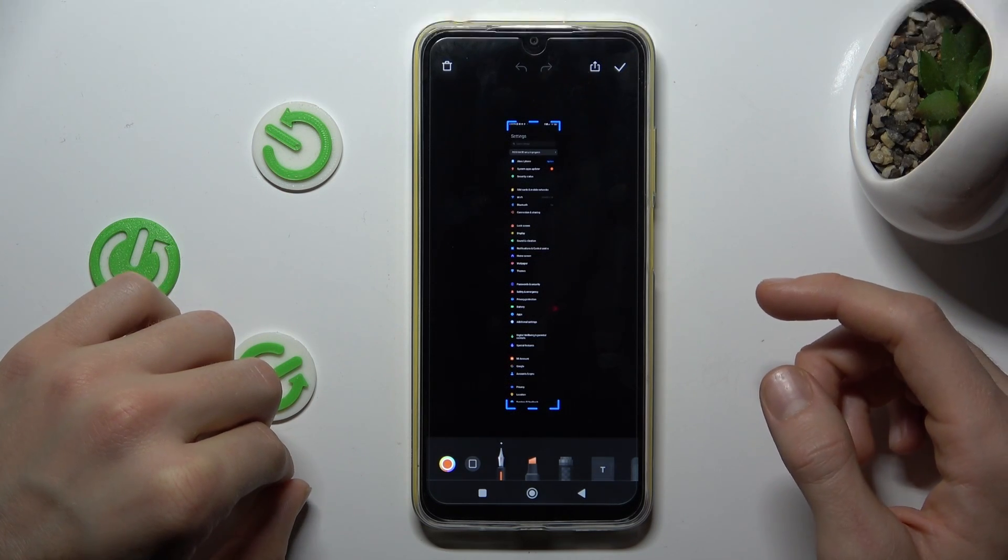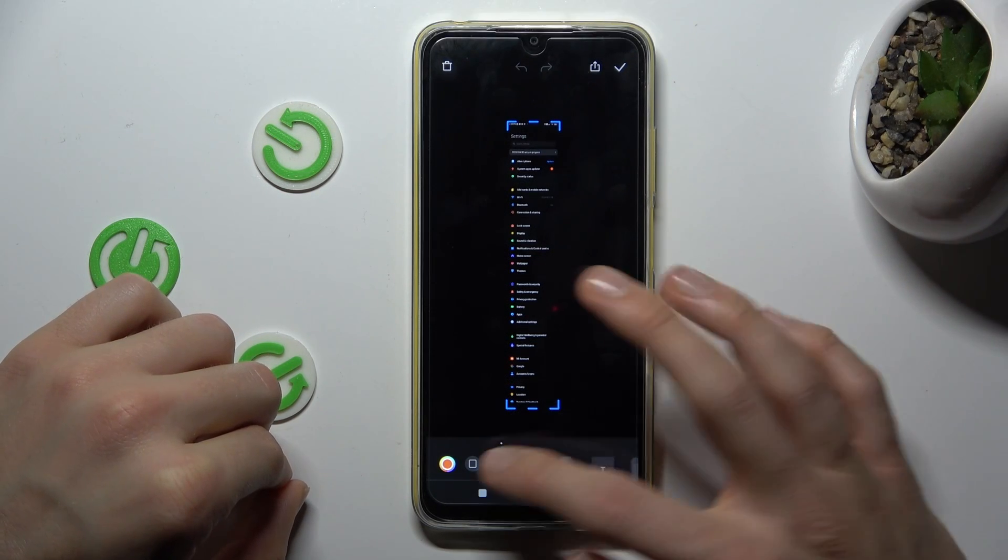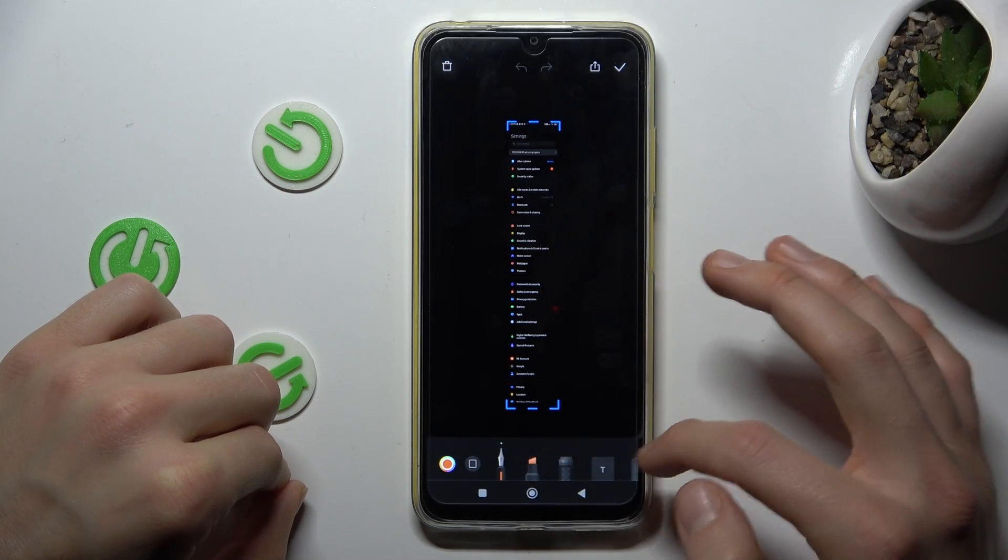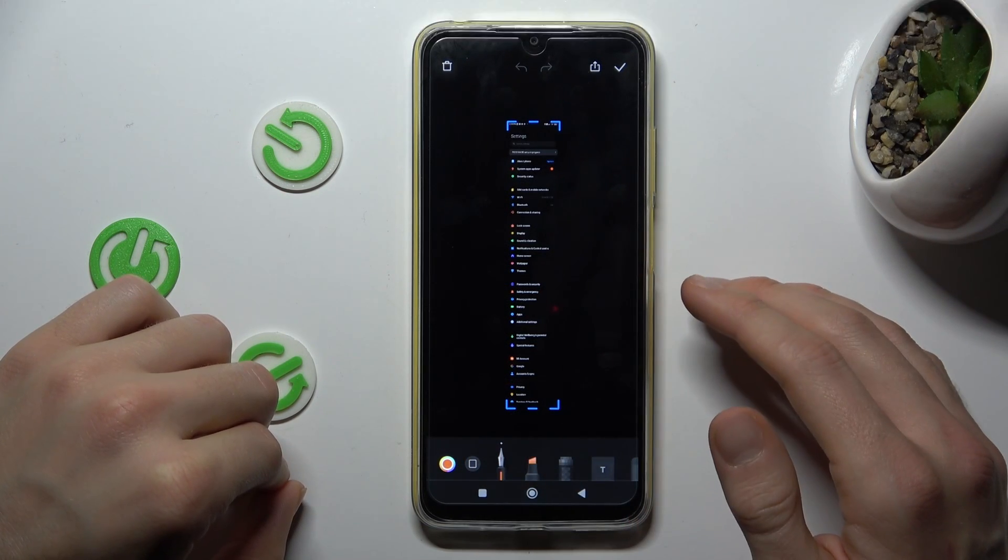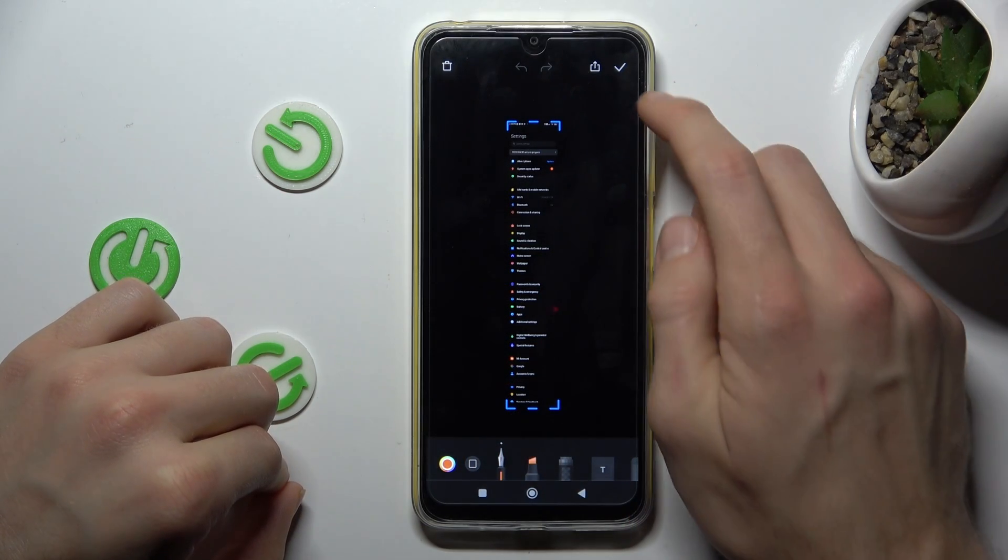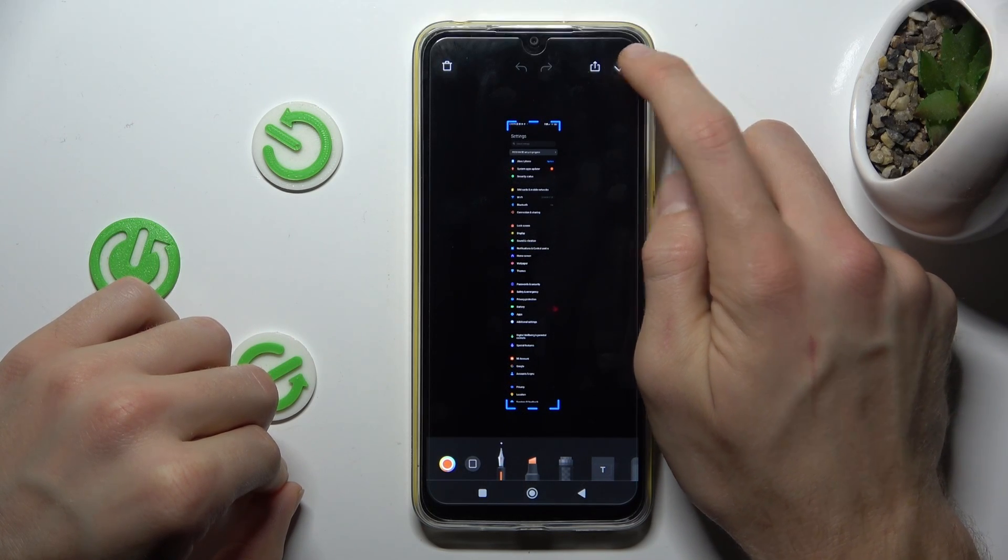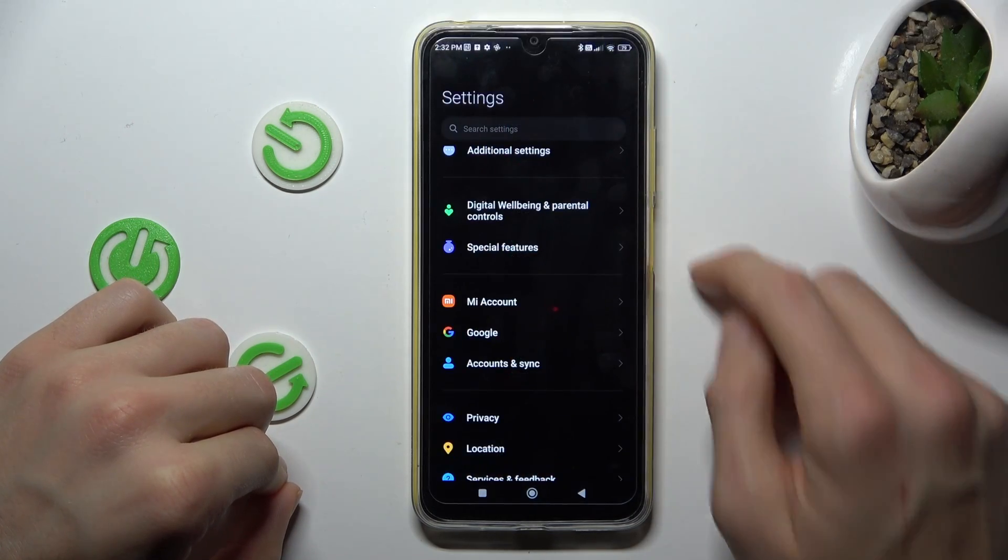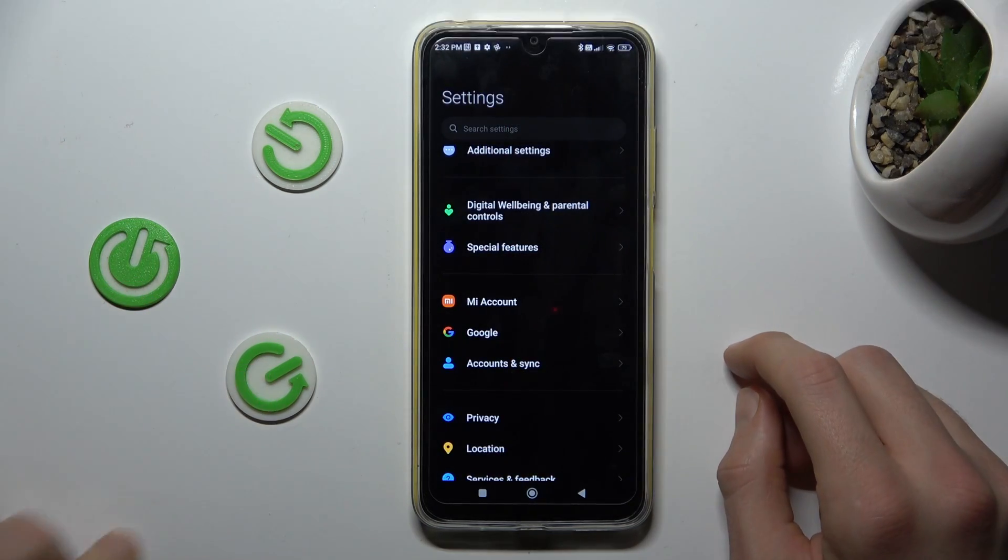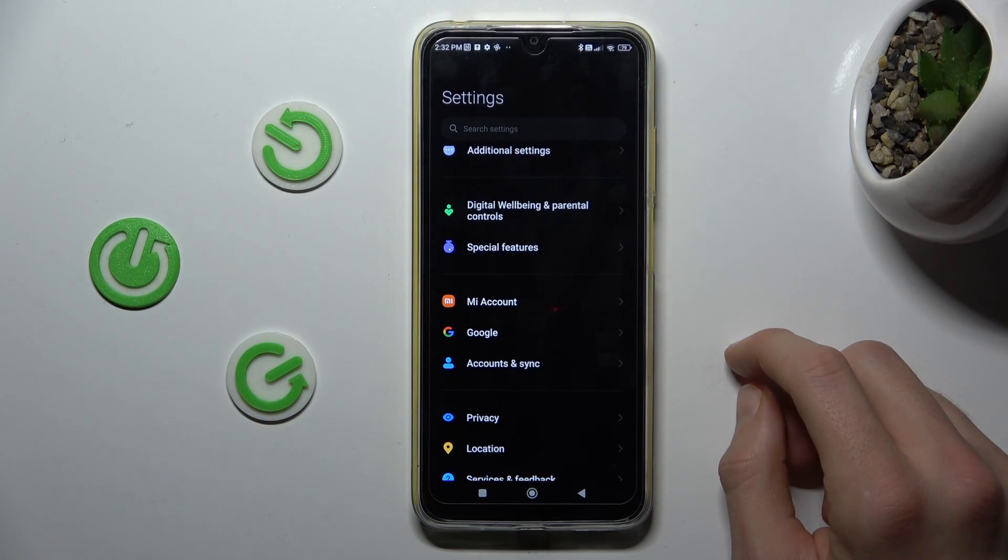And we have our long screenshot which we can customize right now or save in our gallery. Click there and we have it in our gallery.